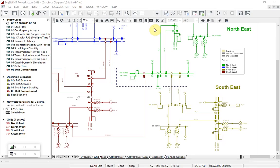I will start by showing you the new unit commitment and dispatch optimization module, designed to integrate market data into the network model and use this for optimizing generation dispatch over a period of time.